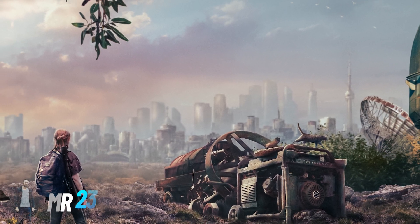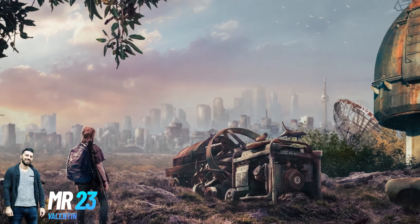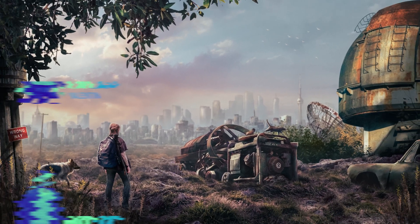If you love photo manipulation, you really need to watch this video. I'm Mr23, see you next time.